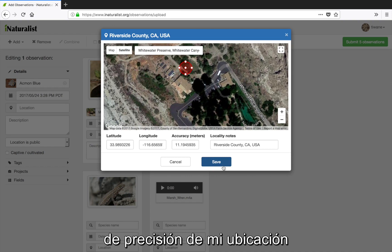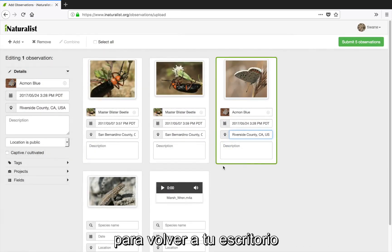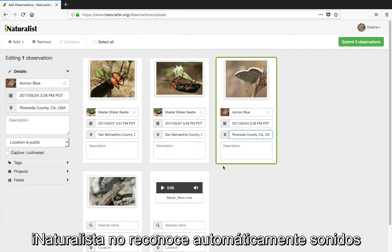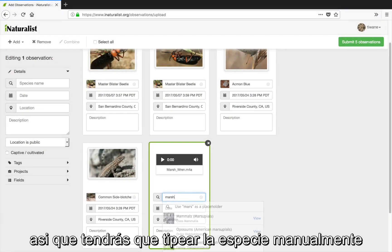Once I'm done here I'll click Save to get back to my workspace. There's no sound recognition software on iNat, so you'll have to type in the species name.